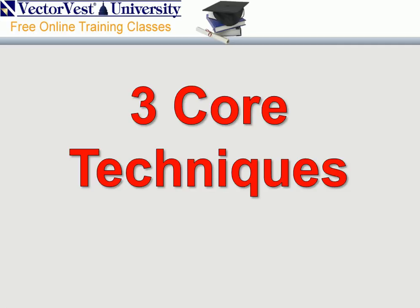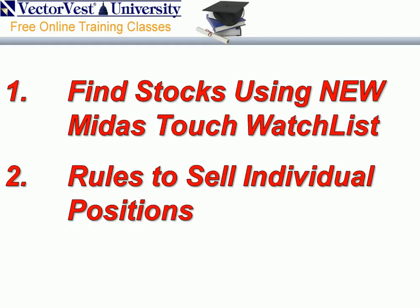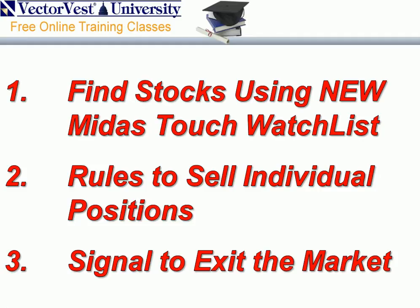Tonight, we're going to look at three core techniques to get it done. First, we're going to find stocks using a brand new watchlist in VectorVest called Midas Touch. I'll show you three different ways to use it effectively. Second, we'll set rules which tell us when to sell individual positions so we no longer have to play a guessing game. And third, we're going to build in a last line of defense. I'll introduce a new technique to use as a signal to exit the market. So let's get into VectorVest and do it.